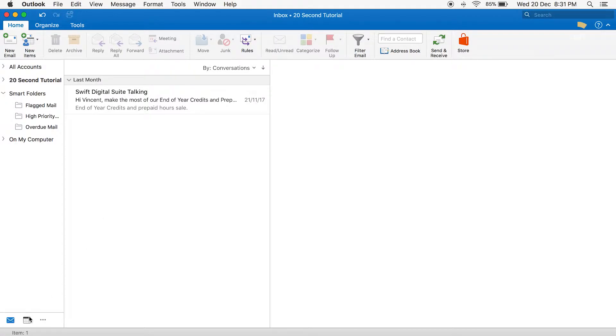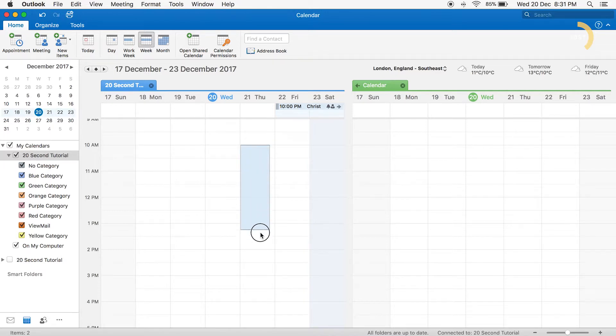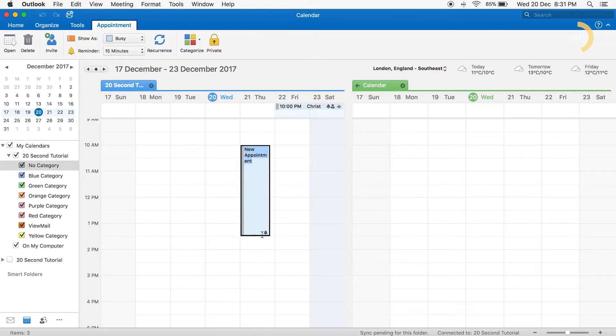In the left side panel, click the calendar icon. Click and drag the times you want to block out on your calendar. Rename this as desired.